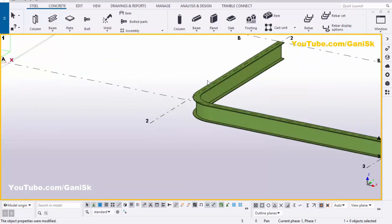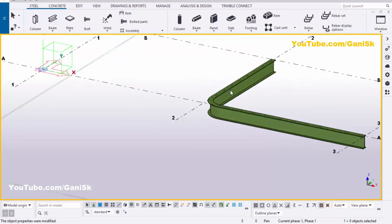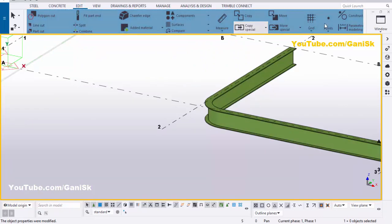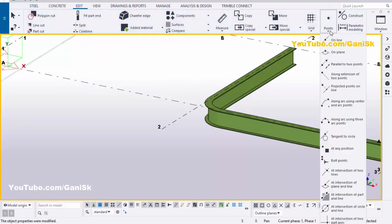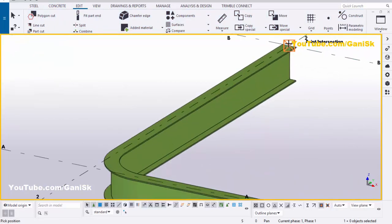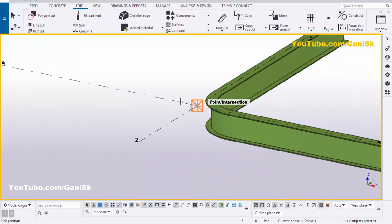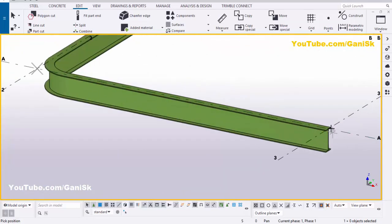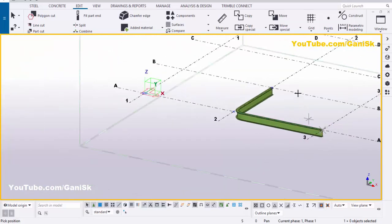Now we're going to create railings on this beam. Before that, we need to take reference points. Click on edit and select point, let's take at any position. Pick the first point here, pick the second point here, and pick the third point at this location, then right click on mouse and interrupt.